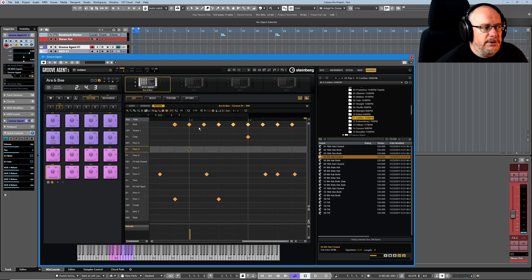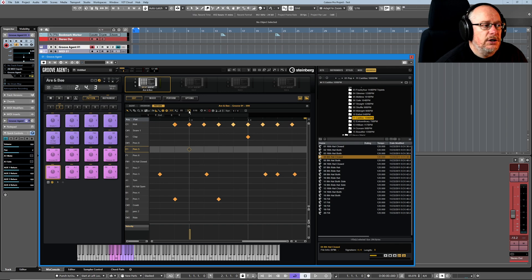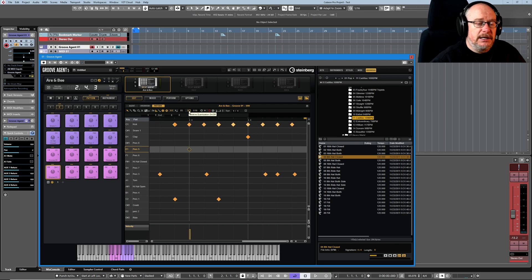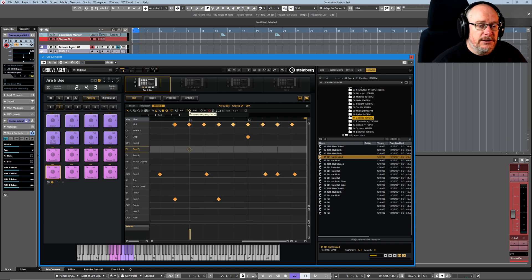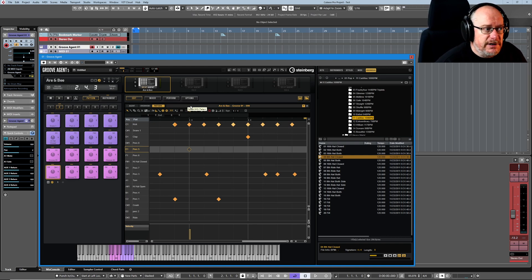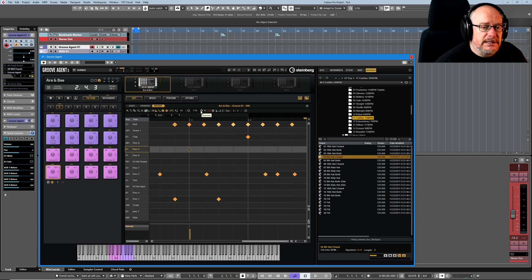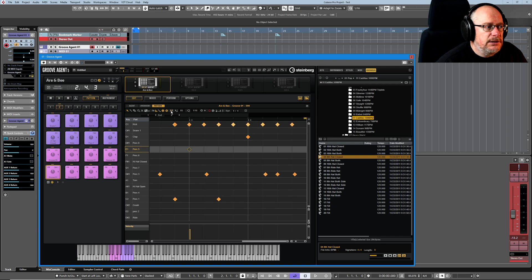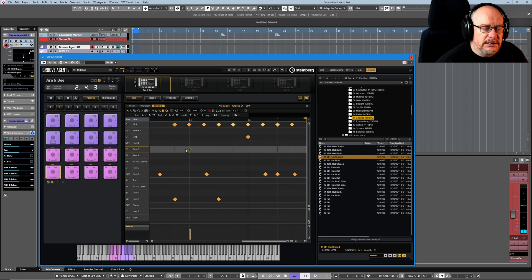We can toggle between standard quantize, which is what the Q currently specifies, or iterative quantize, which means it basically jumps halfway towards the quantize target—the grid-based target that you've got set here. And this little play button is how we enable or activate quantize.